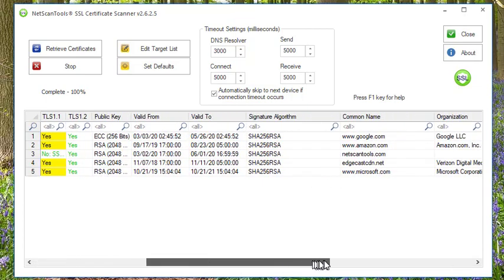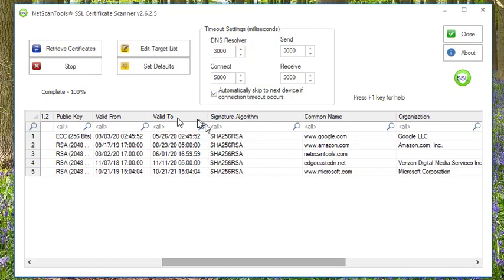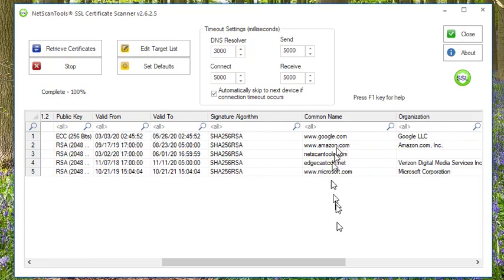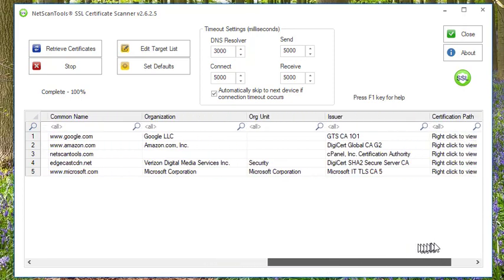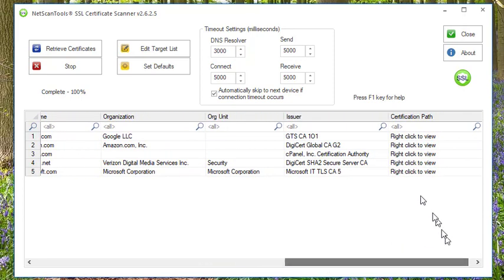It shows you the public key, the certificate valid from and to, the signature algorithm used, the common name, and the rest of the information.